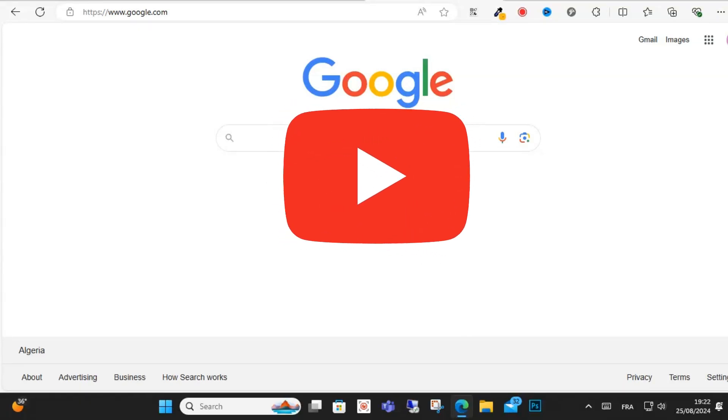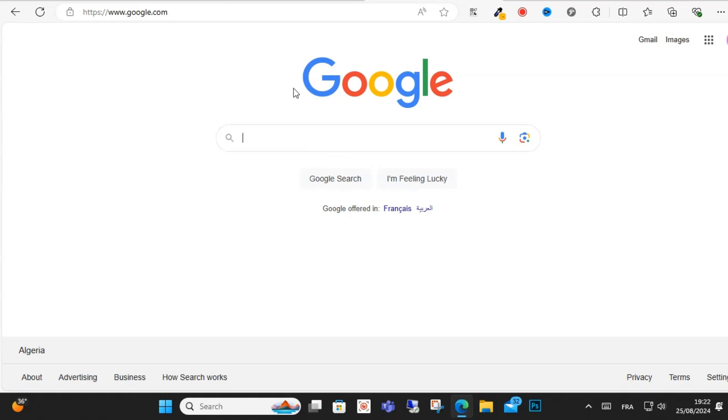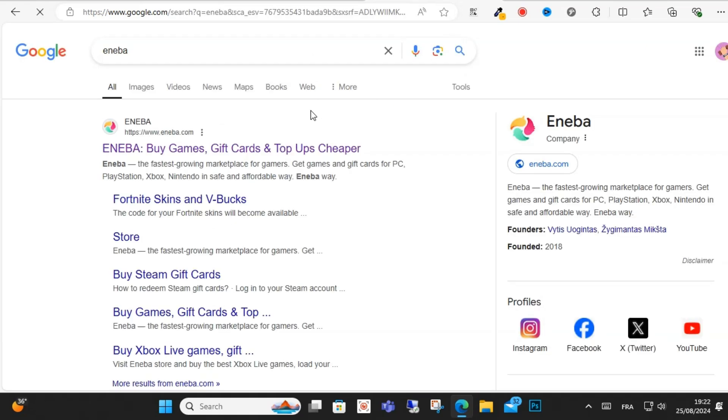Hello guys and welcome to this video. Today I will show you how to buy gift cards from Eneba easily. So guys, go on your device, search for Eneba as you can see here, and click the